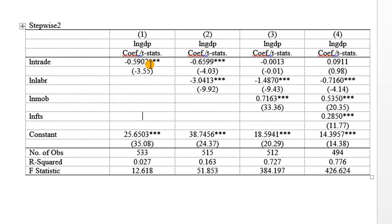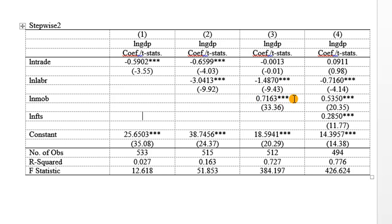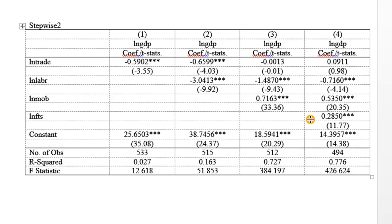So you can see that initially trade was significant negative without any other regressor. By the time labor was added, it is still significant and negative at the 1% level. By the time mobile phones was added, it is negative but no longer significant. And by the time we added fixed telephone lines, the impact of trade is completely reversed. It is now positive and still not significant. So a stepwise analysis can easily show you if the impact of a key explanatory variable will be consistent as control variables or regressors are added.